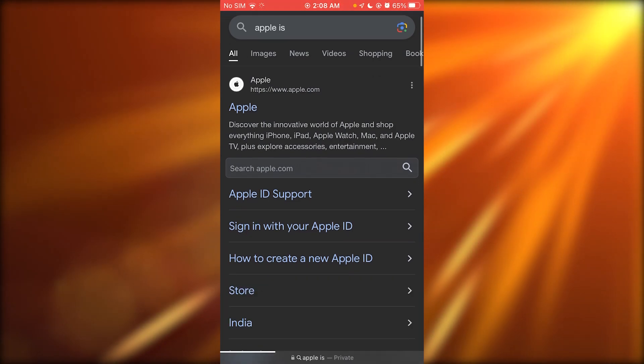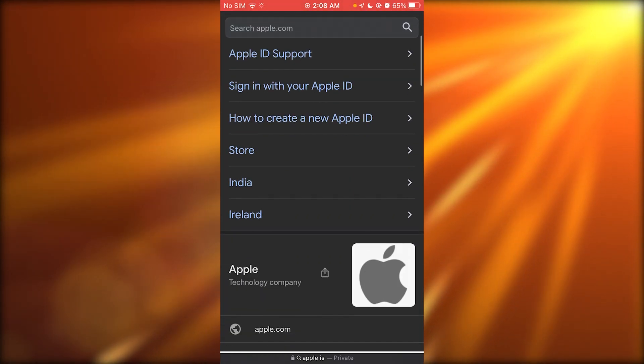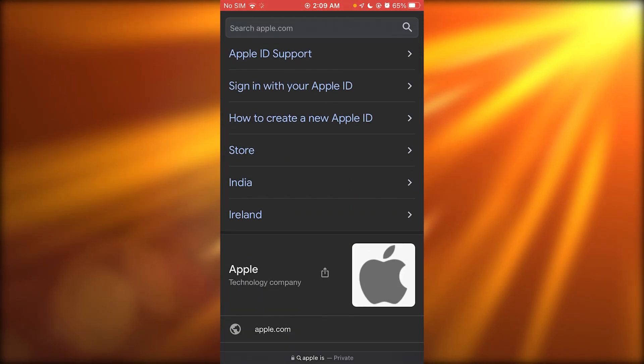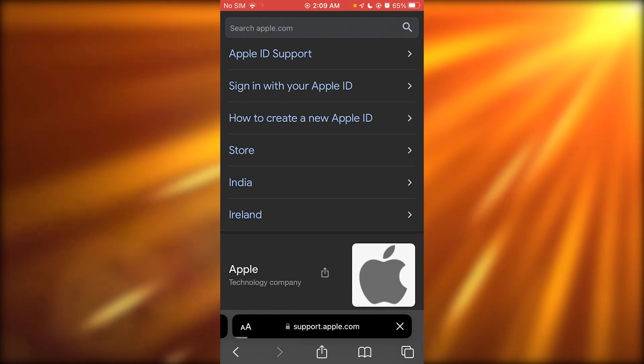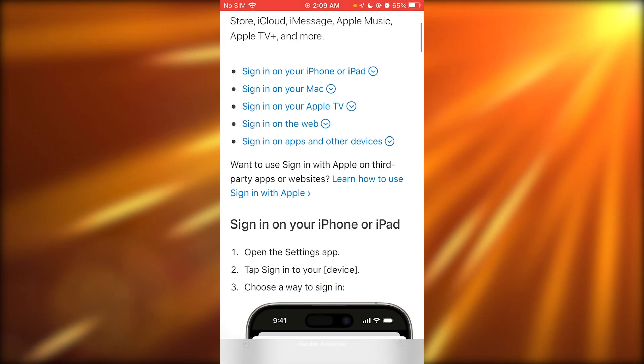Once you search up Apple ID, what you're going to do is you're going to say sign in with your Apple ID. You're going to open that up.